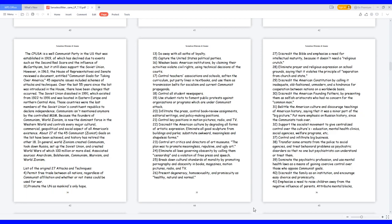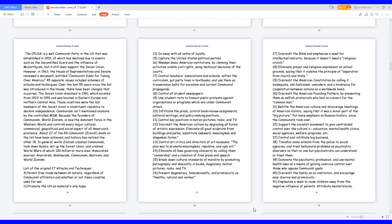List of the Original 27 Attacks and Techniques. 4. Permit free trade between all nations, regardless of communist affiliation and whether or not items could be used for war. 11. Promote the UN as mankind's only hope. 13. Do away with all oaths of loyalty. 15. Capture the United States political parties. 16. Weaken basic American institutions by claiming their activities violate civil rights using technical decisions of the courts.